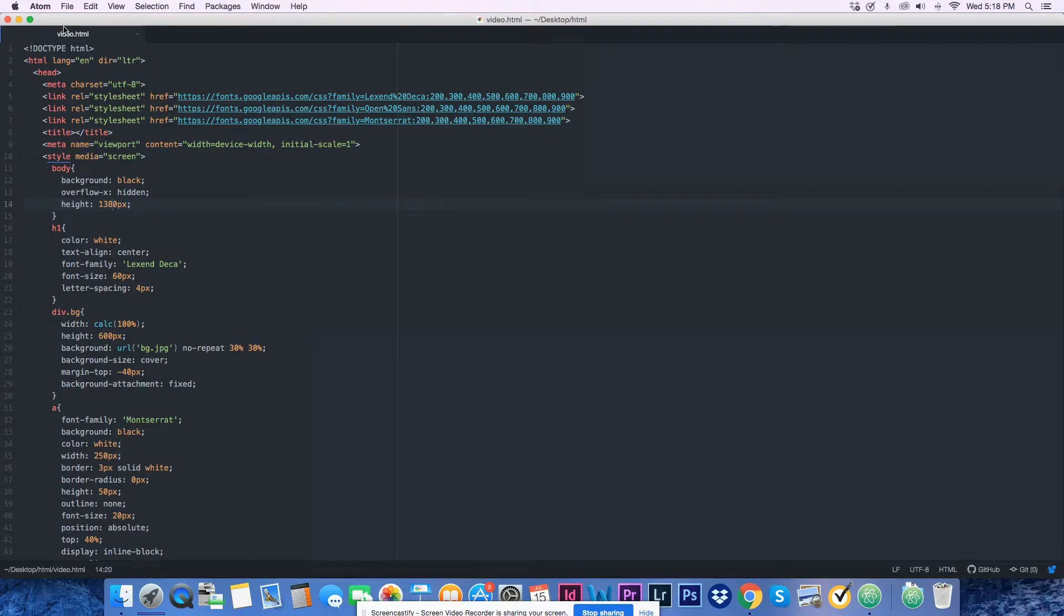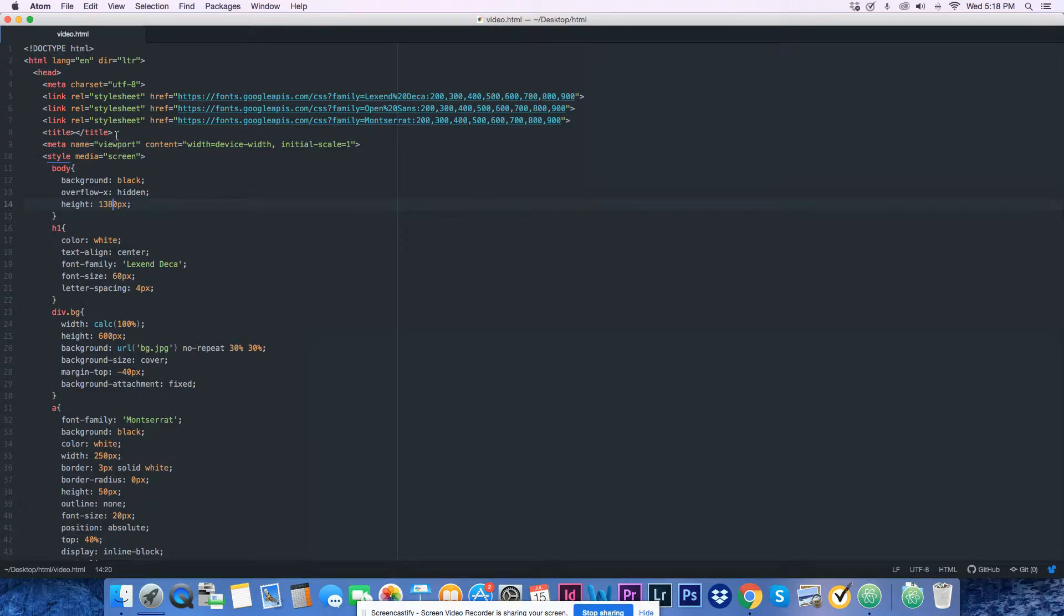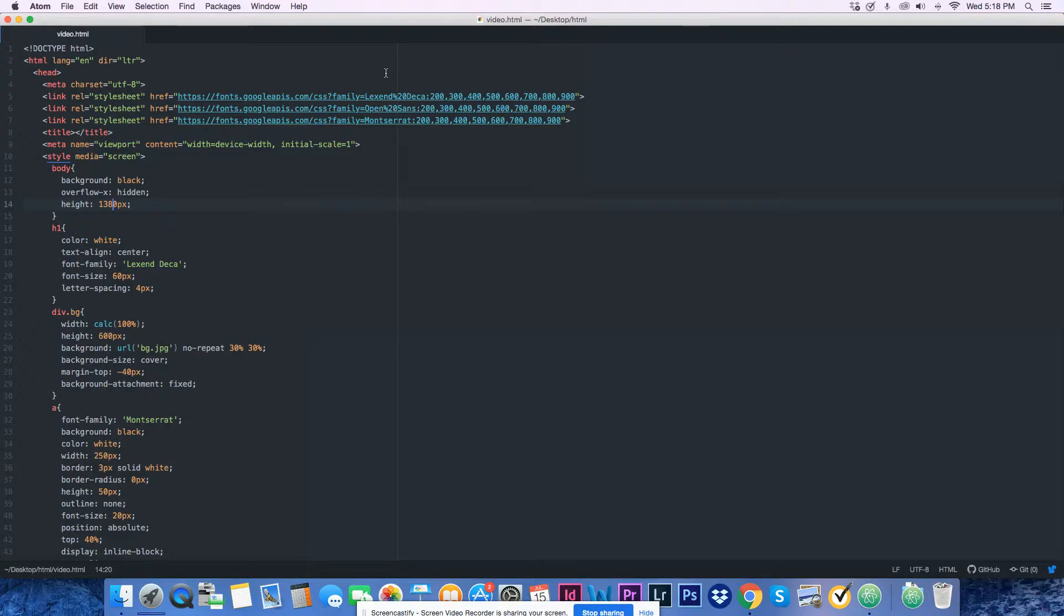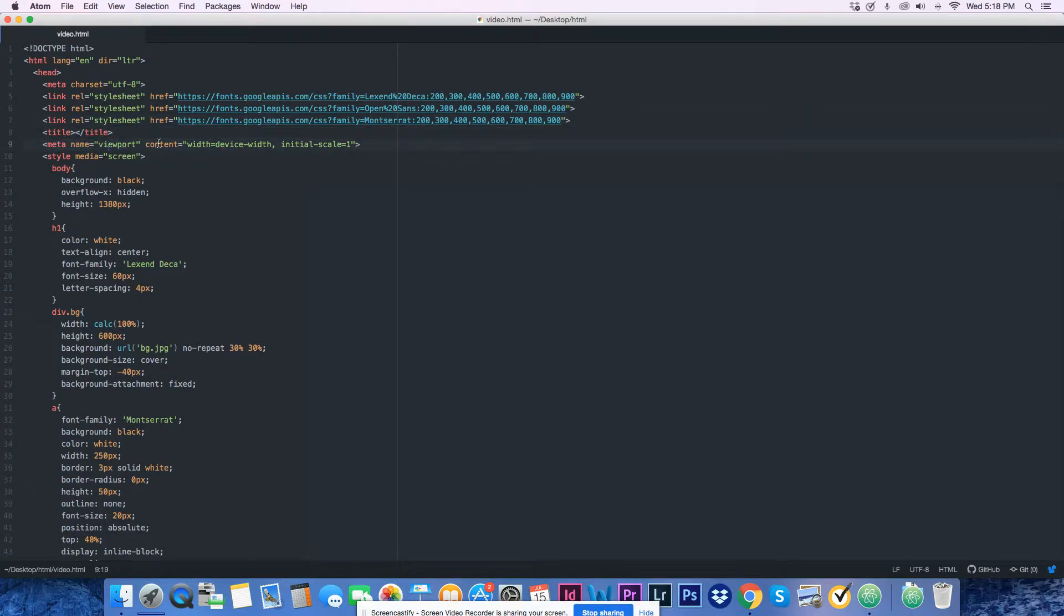First we're going to start with doctype HTML and the basic stuff. We have made three style sheets - one for Alexa, one for Open Sans, and one for Montserrat. You have your title and meta name viewport.